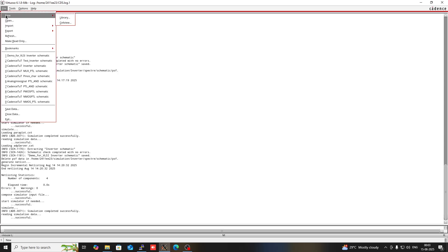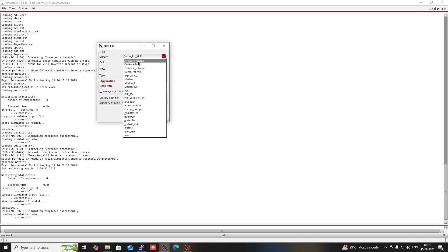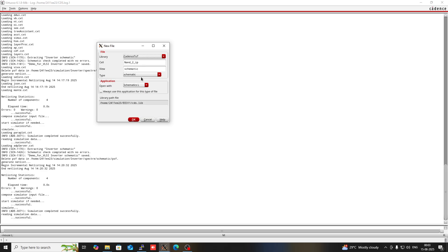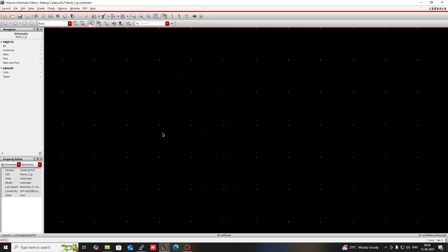To begin, I need to create a cell view. Go to File, then New, then Cell View. Name the cell 'nand2ip', then change the library to Cadence Tutorial and click OK.